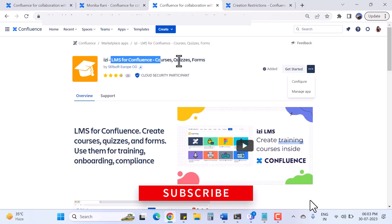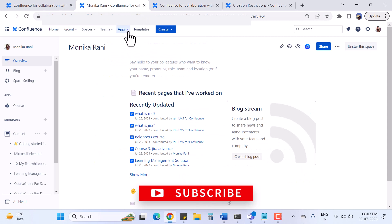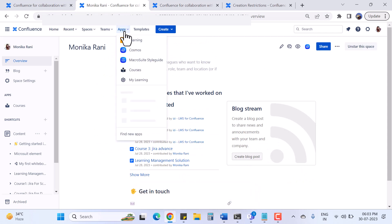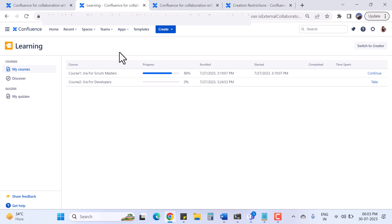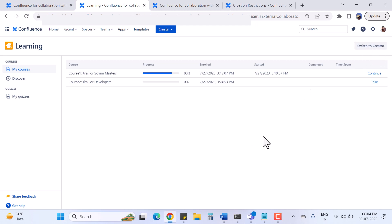When you install this app completely, you will find its icon under the Apps menu. Click on Apps and you will see the 'Learning' option. When I click on Learning it redirects me to the learning dashboard. Here I have two views: one for the participant and another for the creator. You can switch between these two profiles using the toggle button.